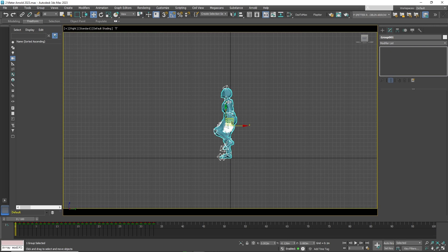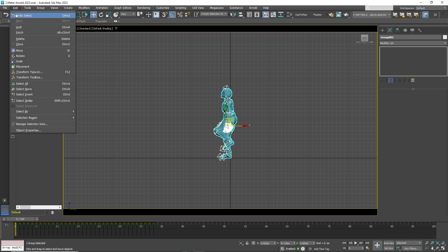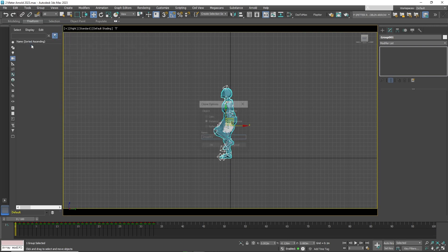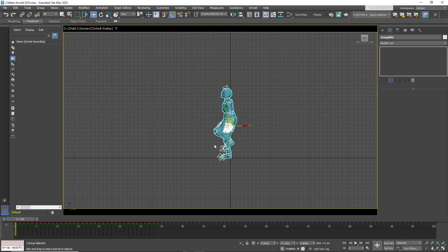Now click on the character and go to Edit Clone. In the Clone option, click Copy and press OK. A second character has been created, but it is difficult to see because it is overlapping the first character.